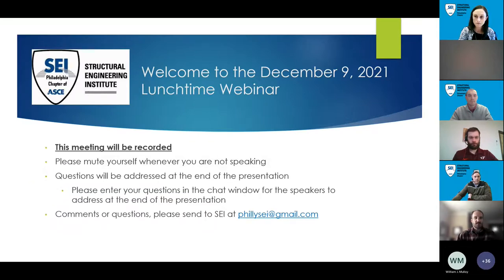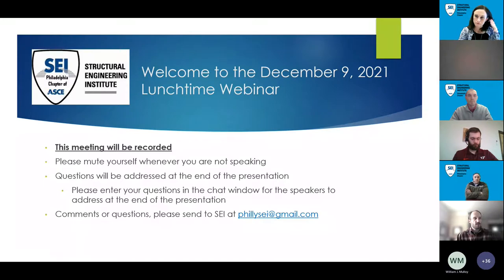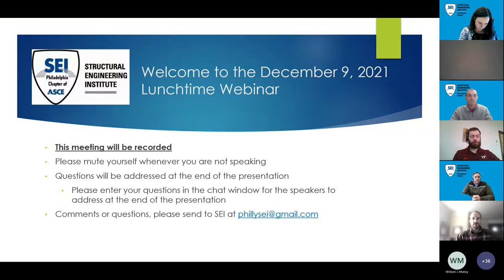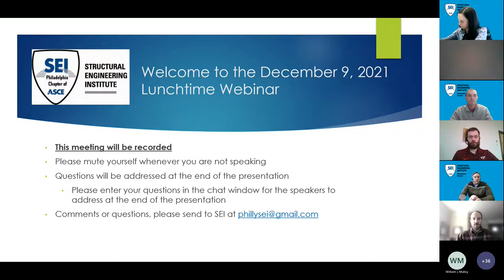Our PDHs for this will be up on our website if they're not already, directly after this. So you can download your PDHs from the SEI-Philly.org website at any time.